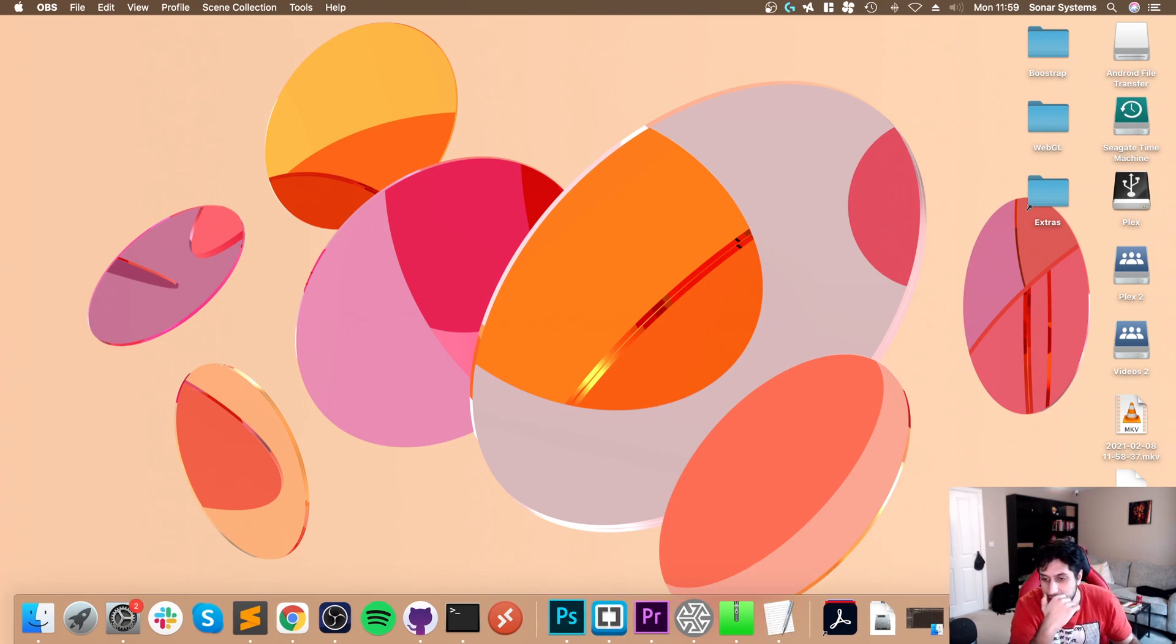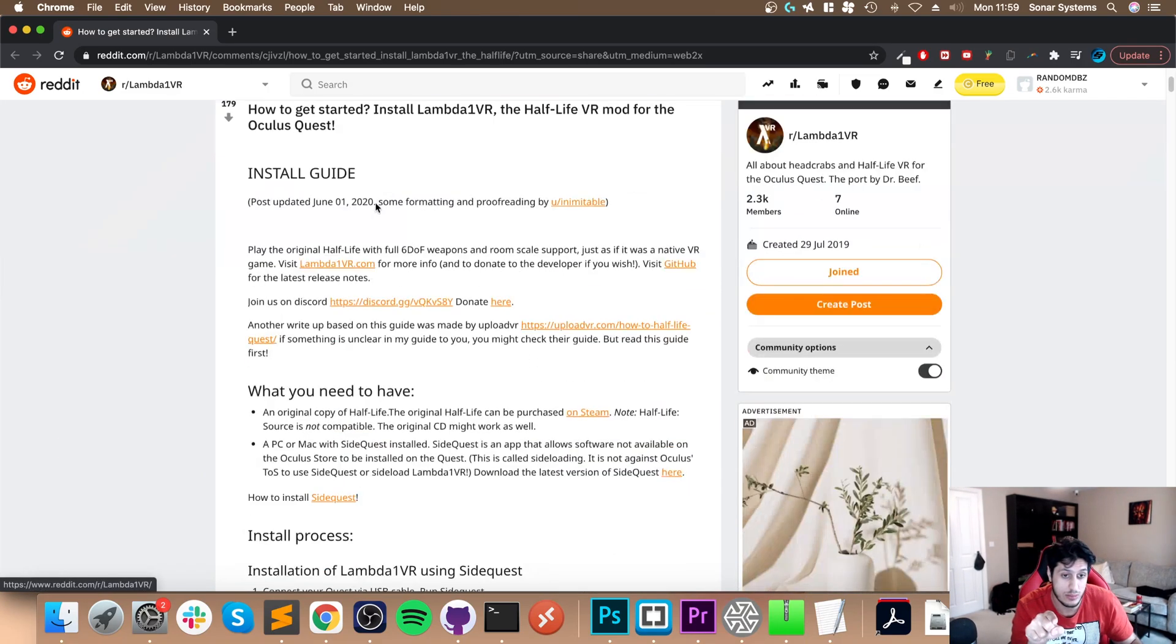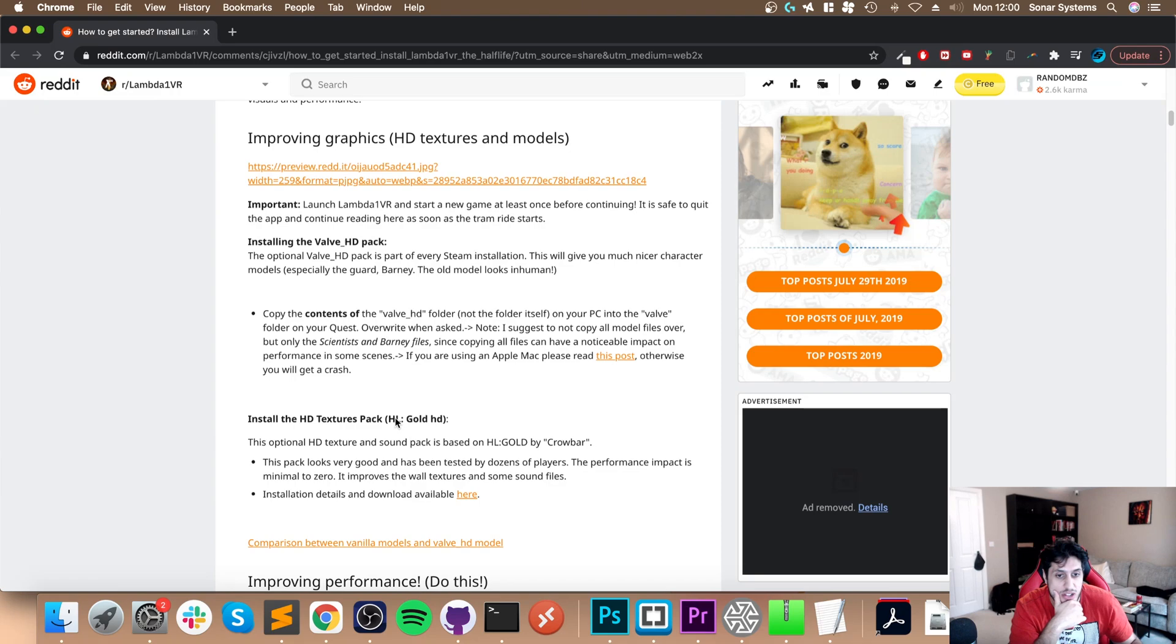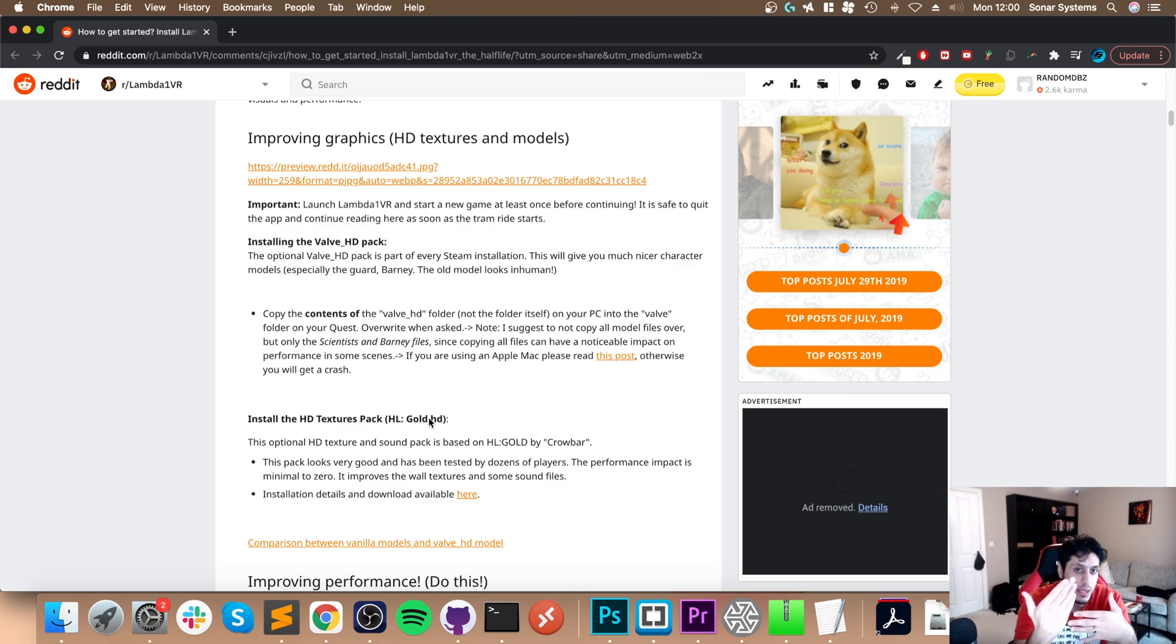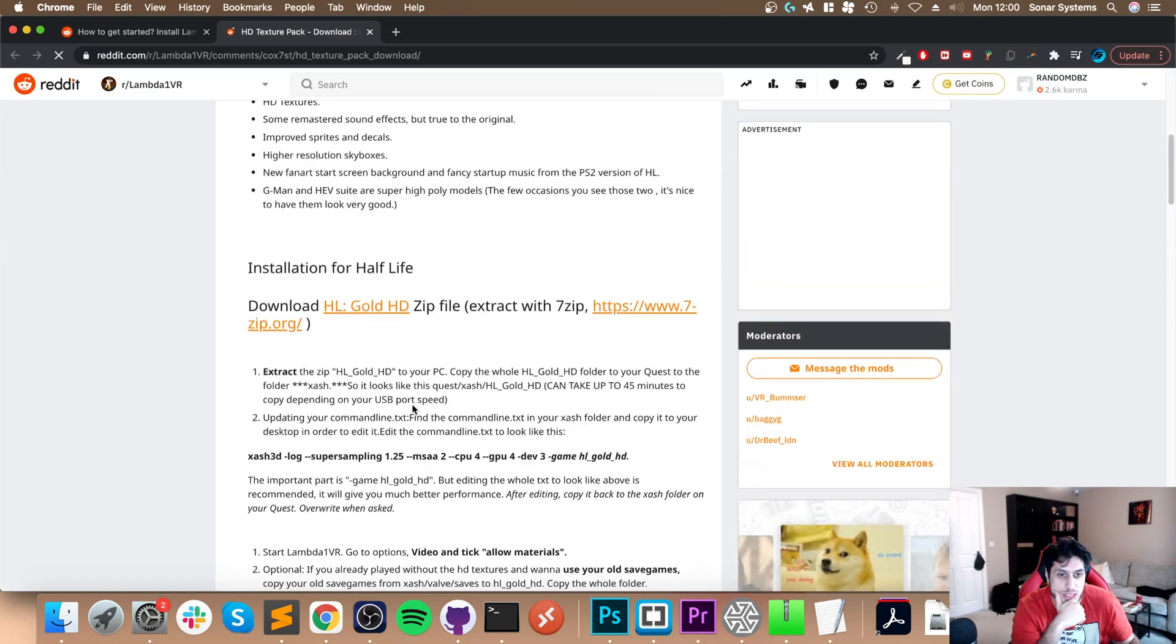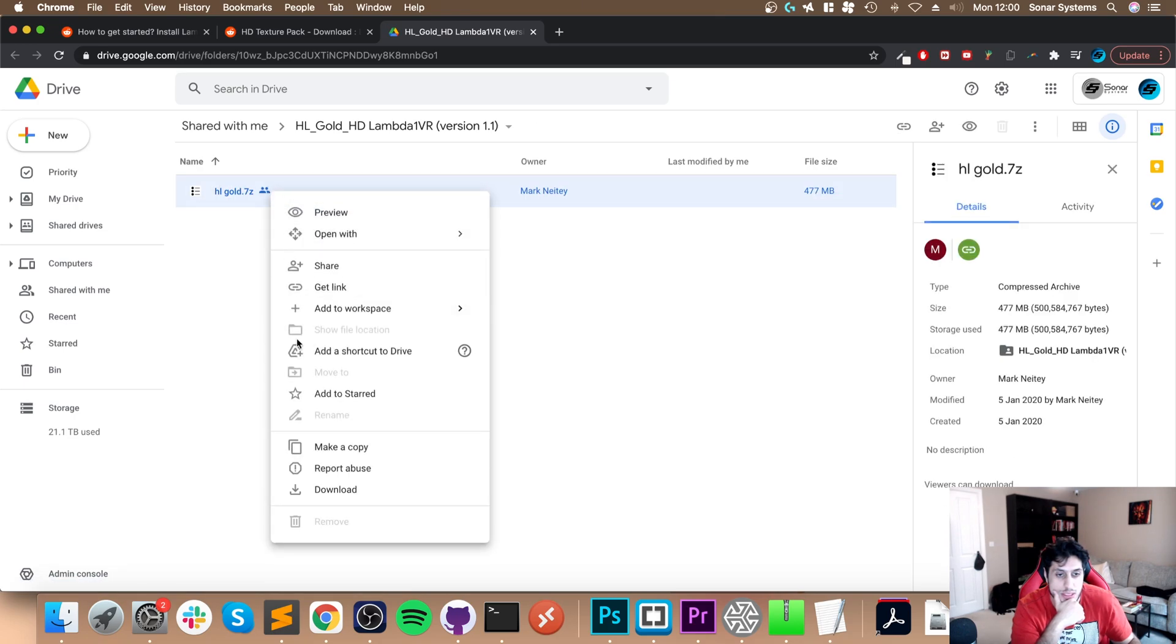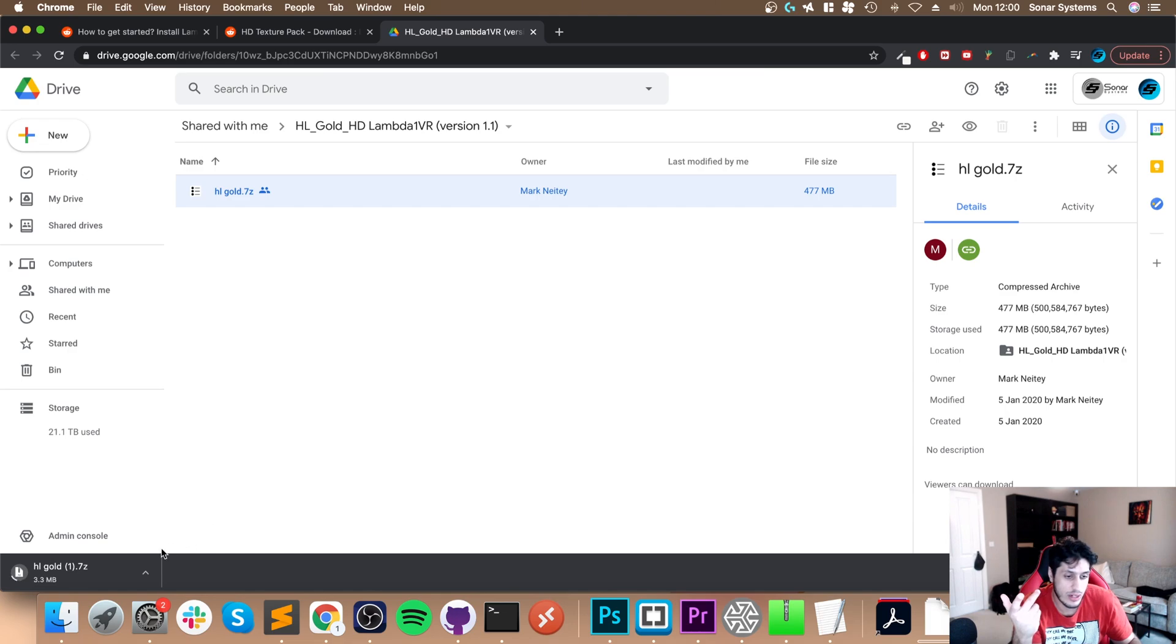There are a few things we need. First, from this website - I'll provide a link in the description - we need the HL Gold HD pack. If we scroll down, there's the HL Gold HD pack. Click this button to open a Reddit link. Scroll down, click the HL Gold zip, right-click, and download. It's quite big so it can take a bit of time. I'm going to cancel it because I've already downloaded it.